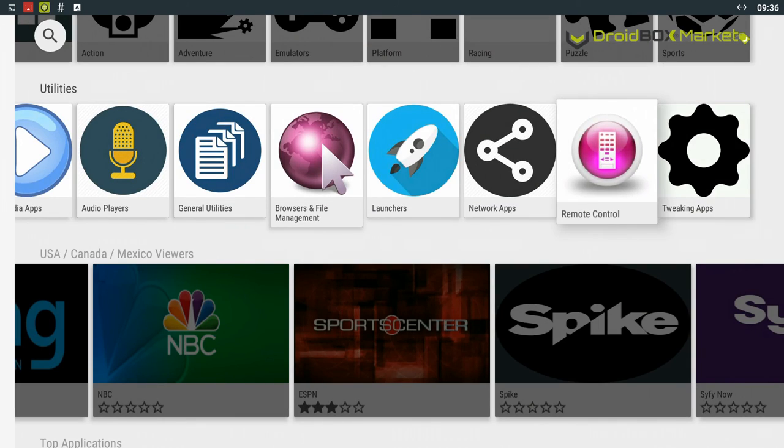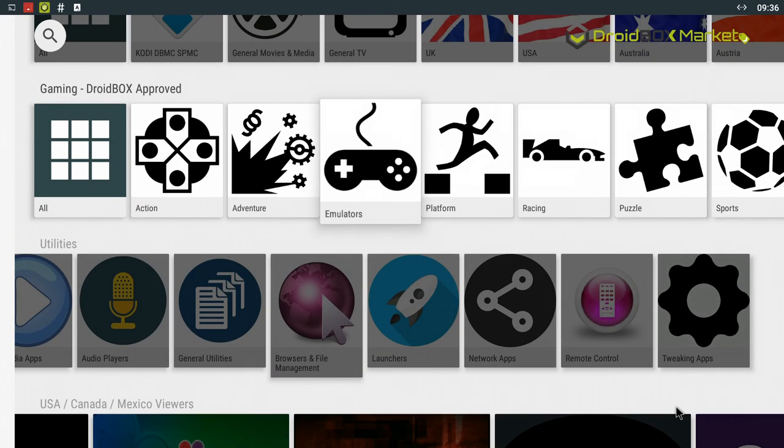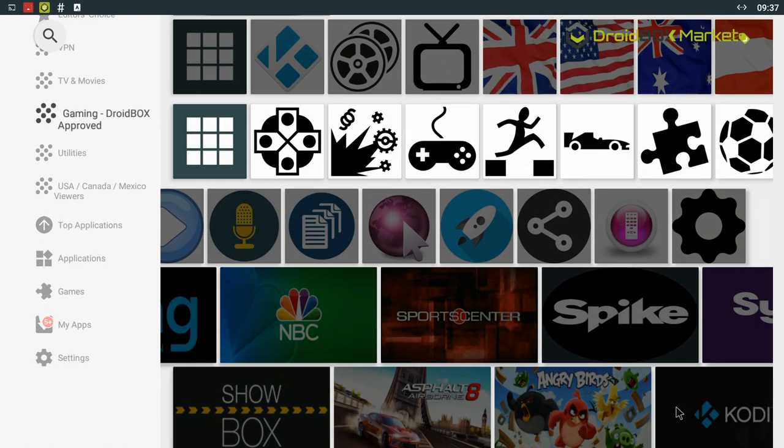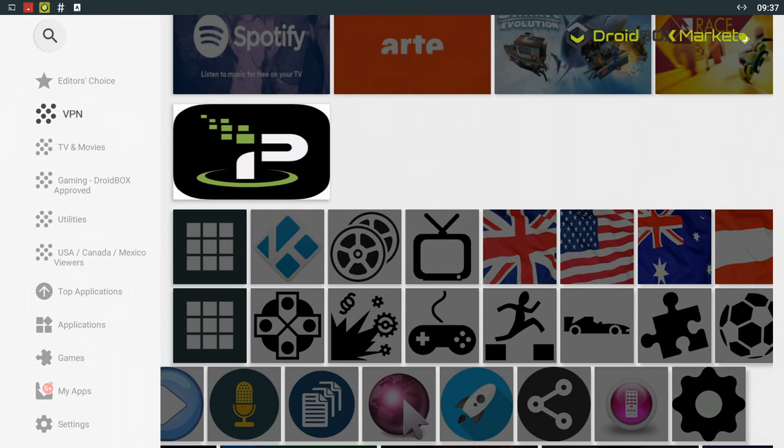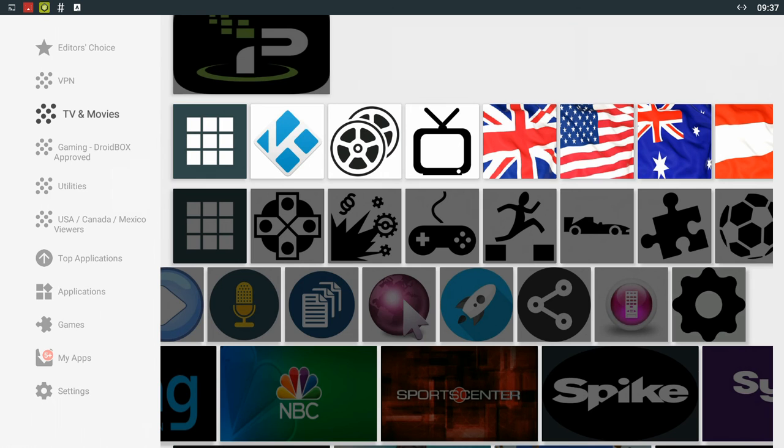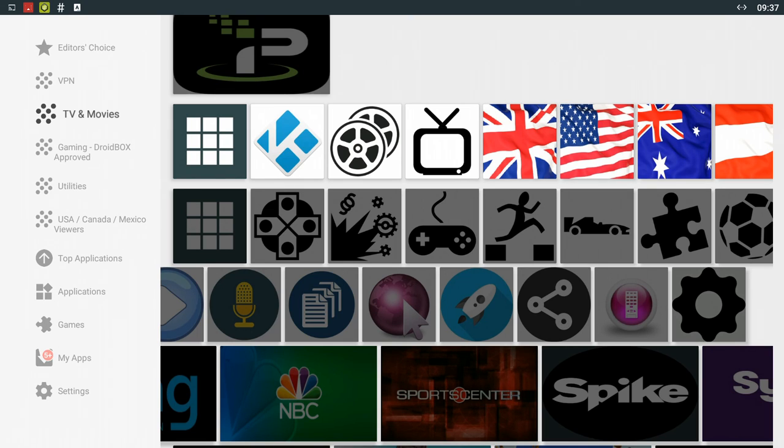So we hope you enjoy the new version of our Droidbox Market. Definitely worth giving it a try as all of the apps have been handpicked by us and they're all tested. They all work really well on the Droidbox. Thanks for watching and don't forget to hit like and subscribe if you haven't already.